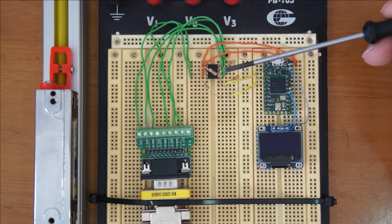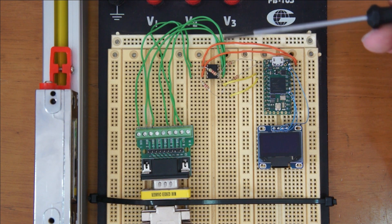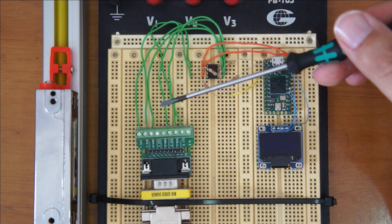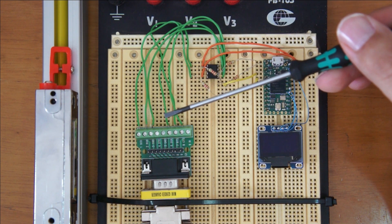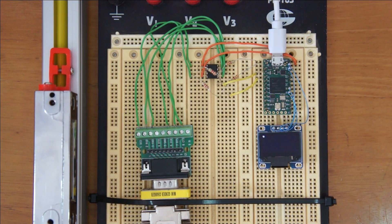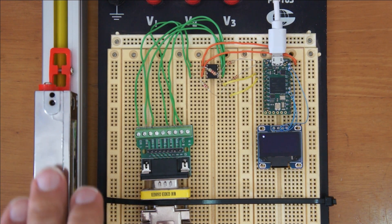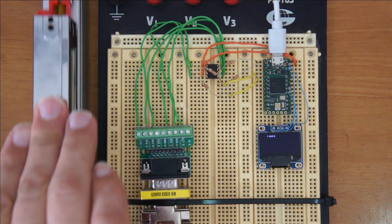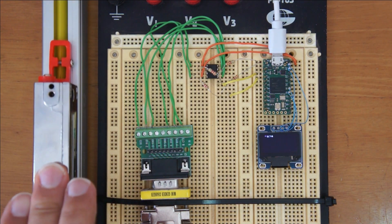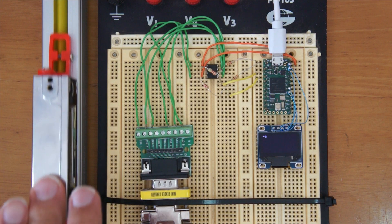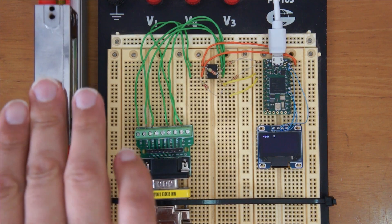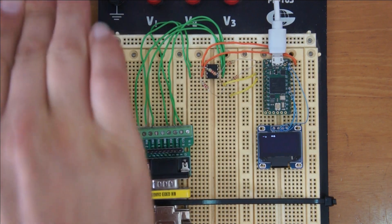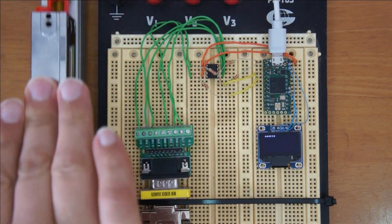A 1 micron per division glass scale is going to the input of the line receiver. The signal rate is going to be pretty fast here, but no matter how fast I move the sensor I cannot get it to lose count.